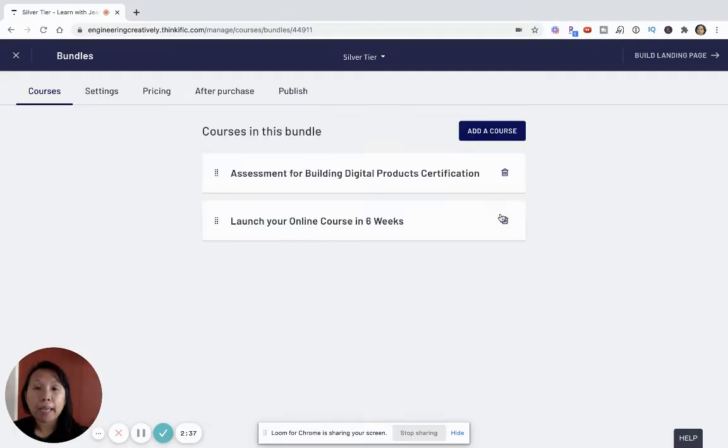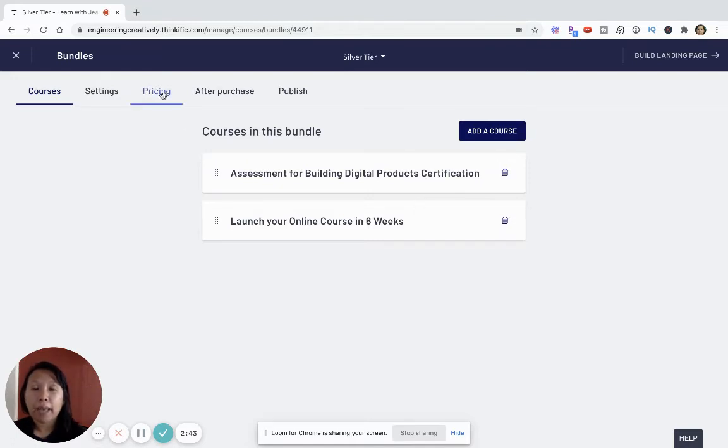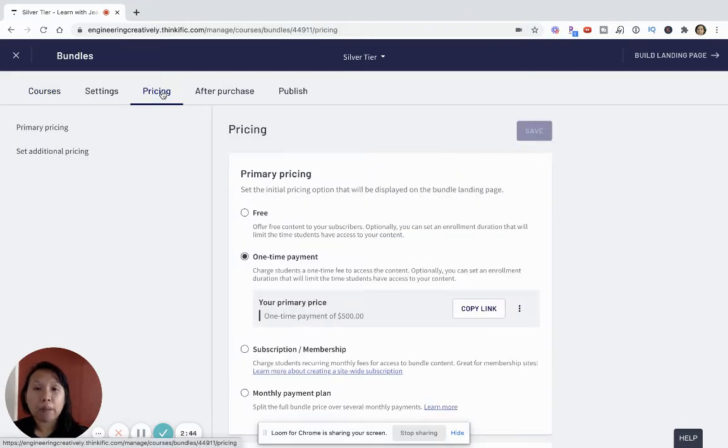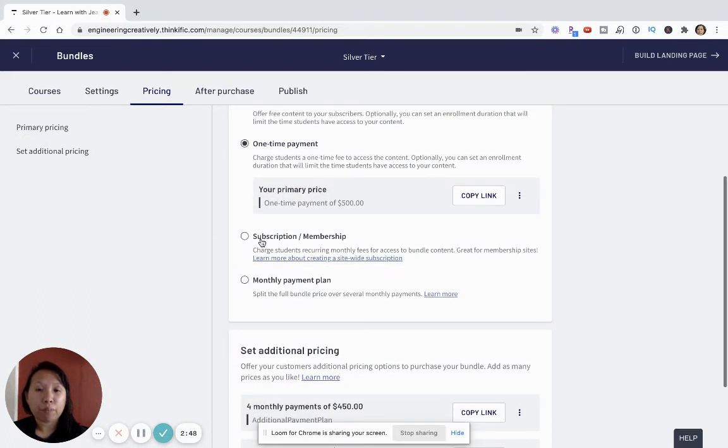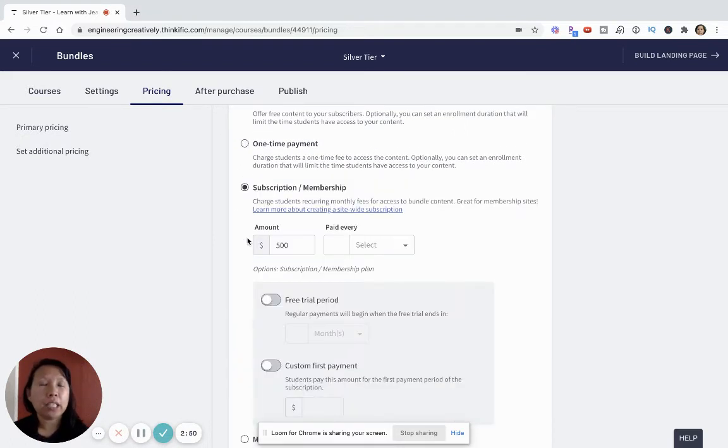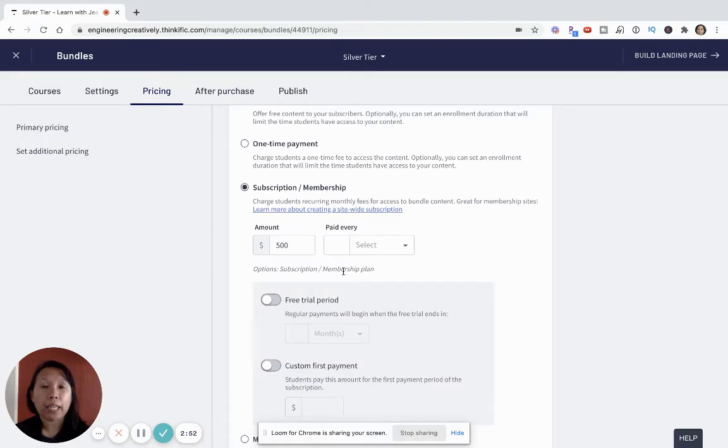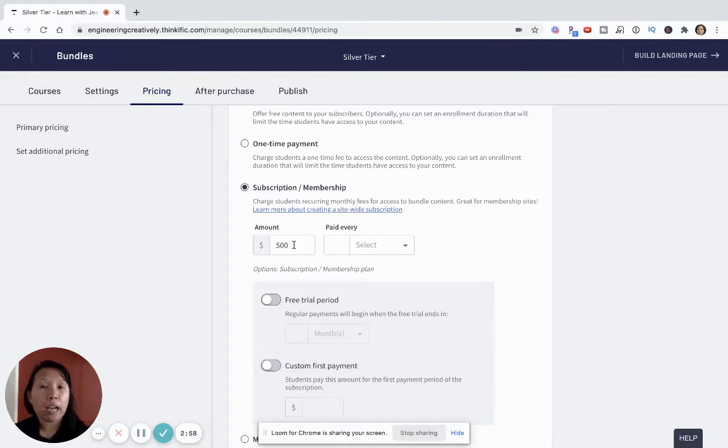In my silver tier pricing I will have access to these two courses, and then I can in the pricing tab go and offer different kinds of pricing. Let's just say like someone's interested in upgrading to the silver tier from bronze and you want to give them the option to try it out.